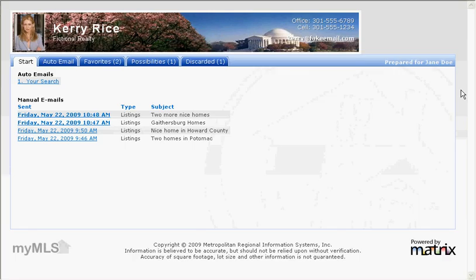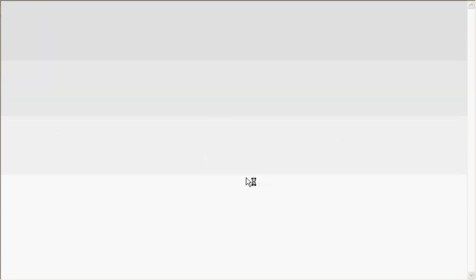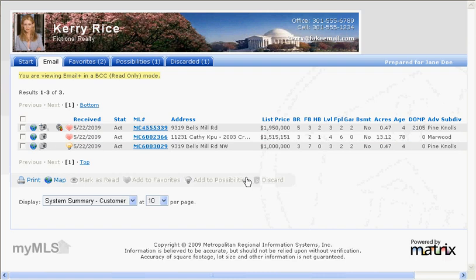On the Start tab, you and your client can see all emails the client has received from Matrix in the past 90 days. Auto-emails are listed at the top. Emails that you manually sent to the client from Matrix are also listed. Emails that the client has not viewed will be displayed in bold text. You can click on any email to see which listings the client has viewed, which listings the client has not viewed, and which listings they marked as Favorites, Possibilities, or Discarded.